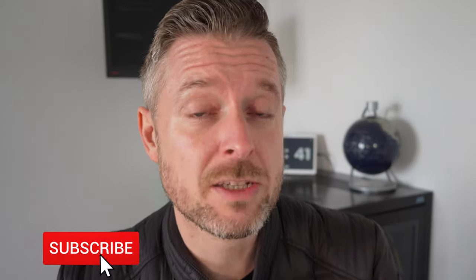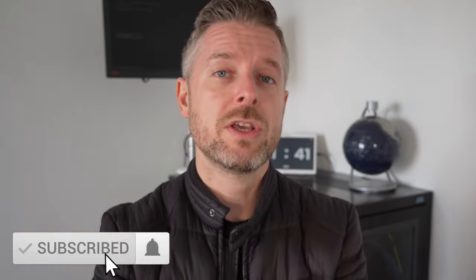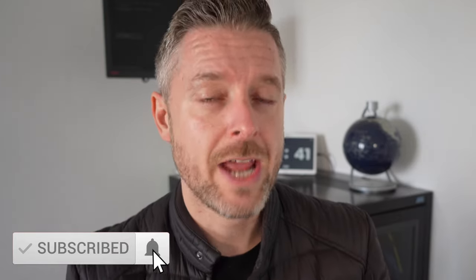Before we do this, I release videos every week on tech. Why don't you click on that subscription button and the bell so that you don't miss out on anything.